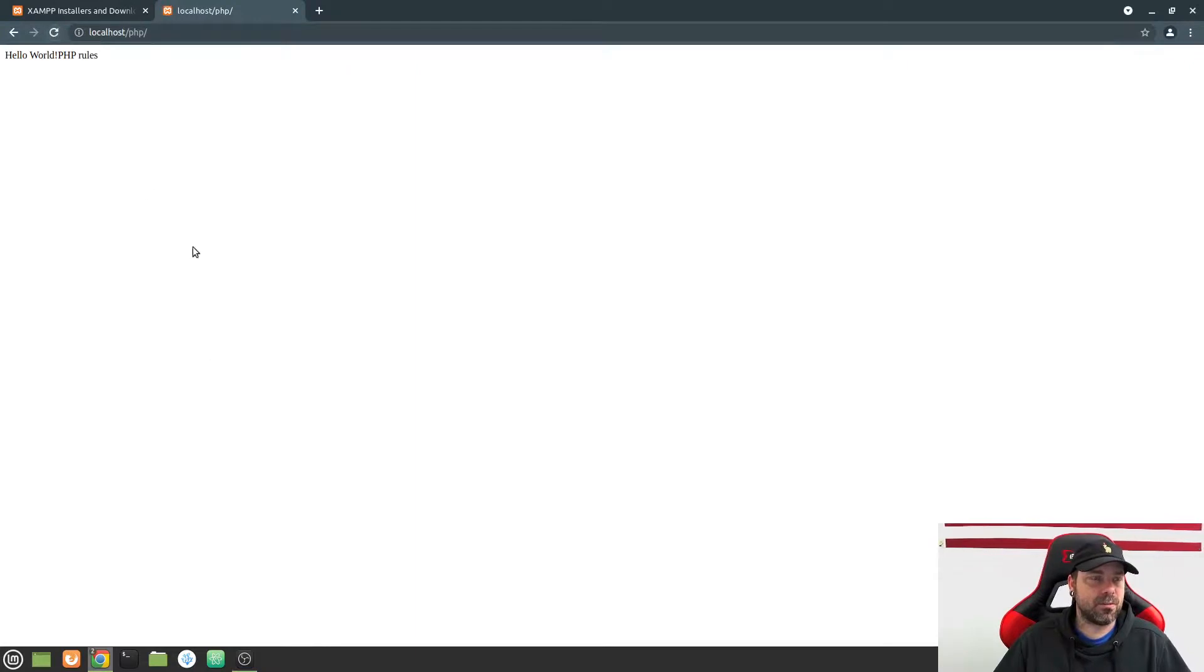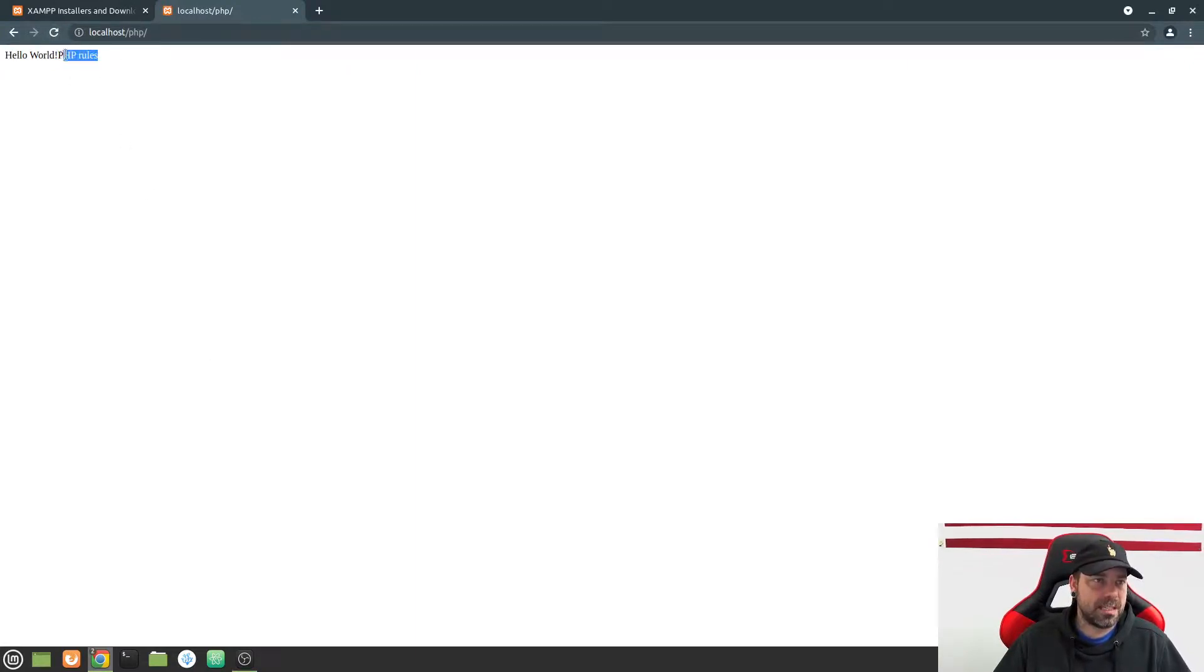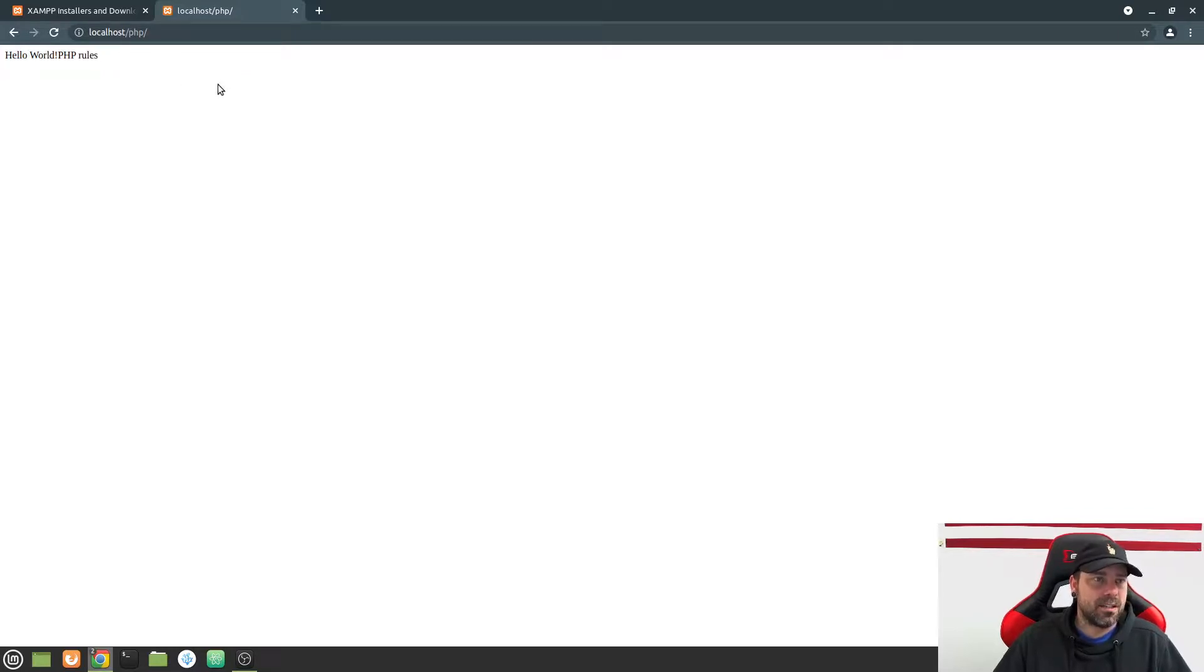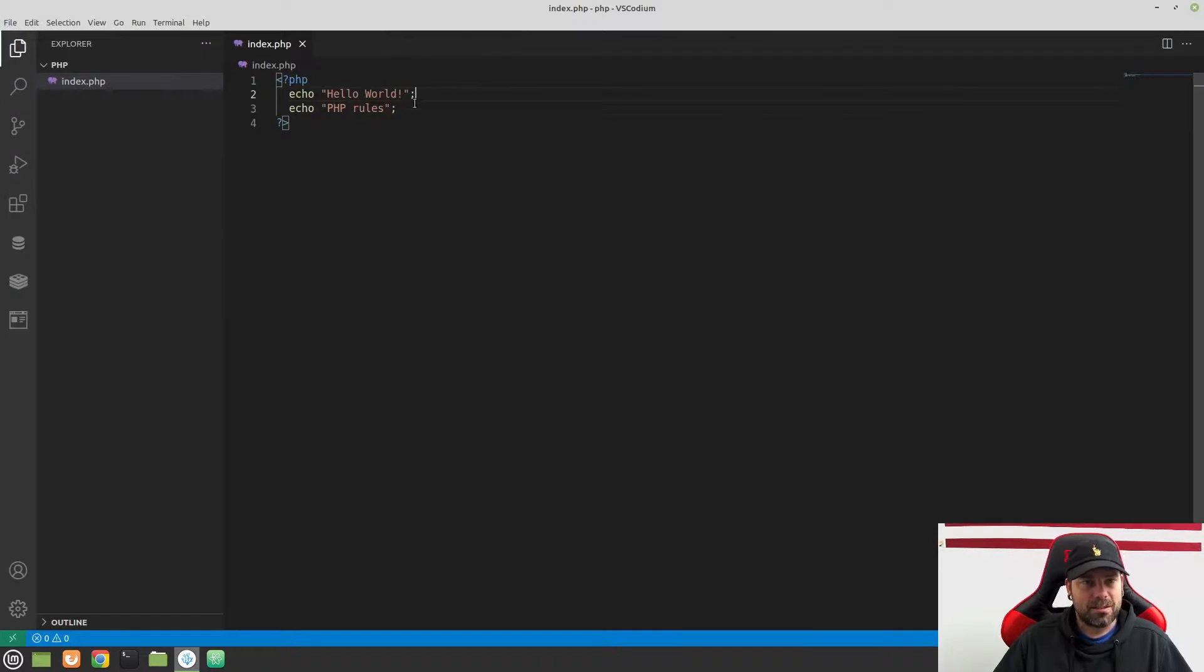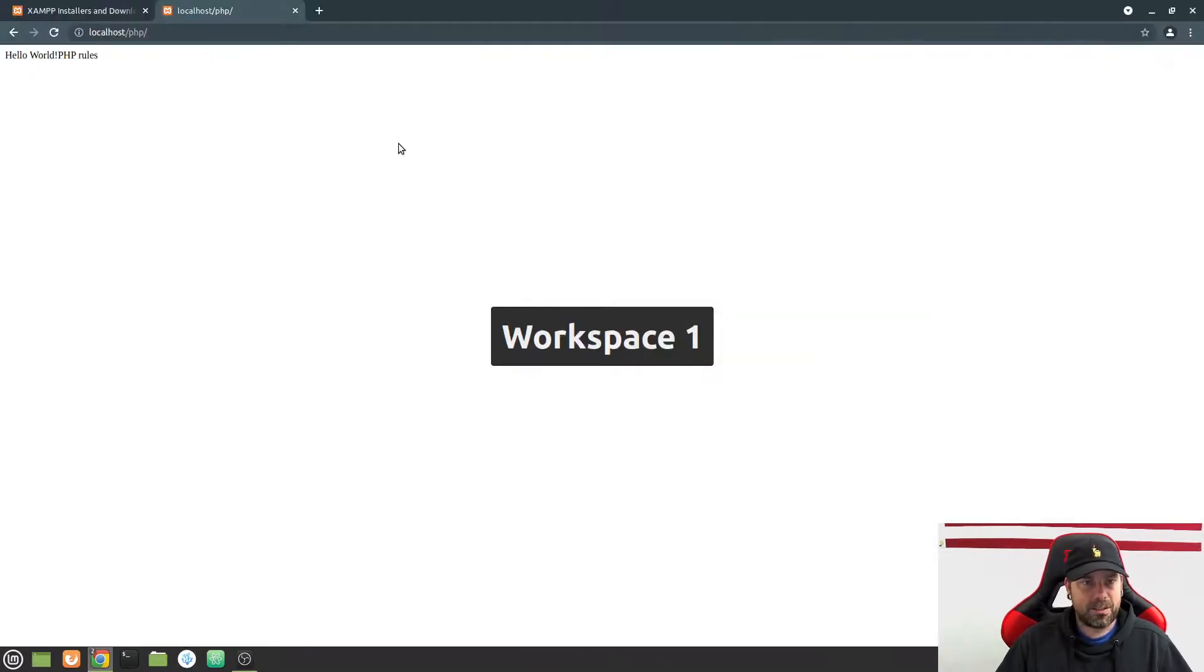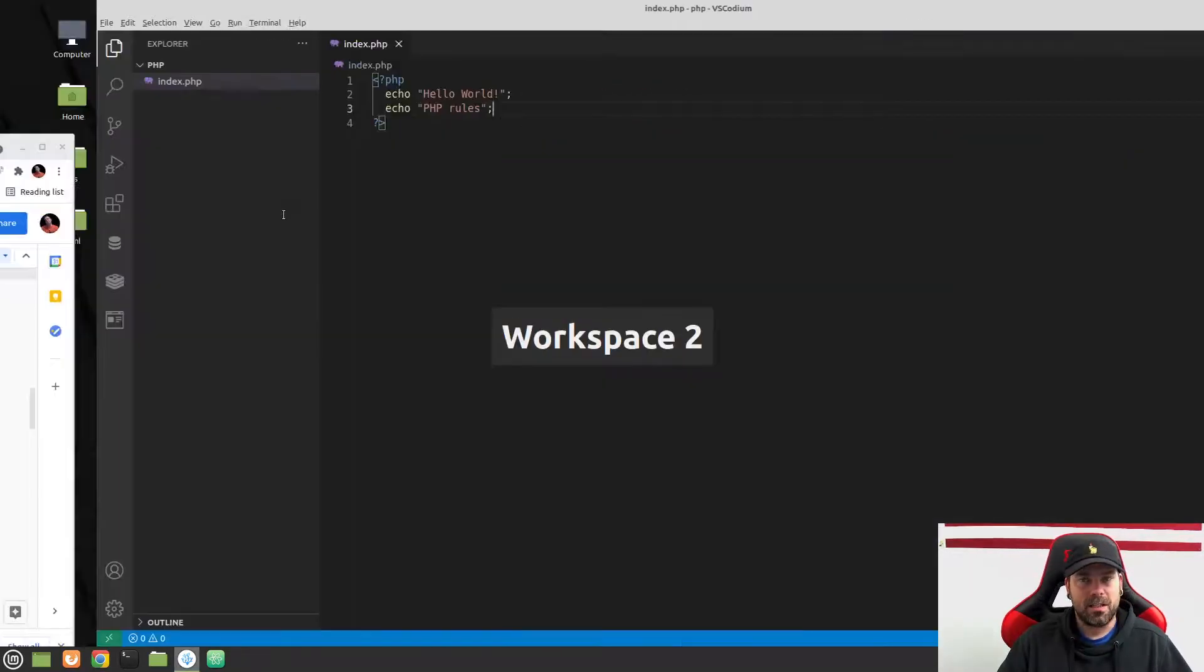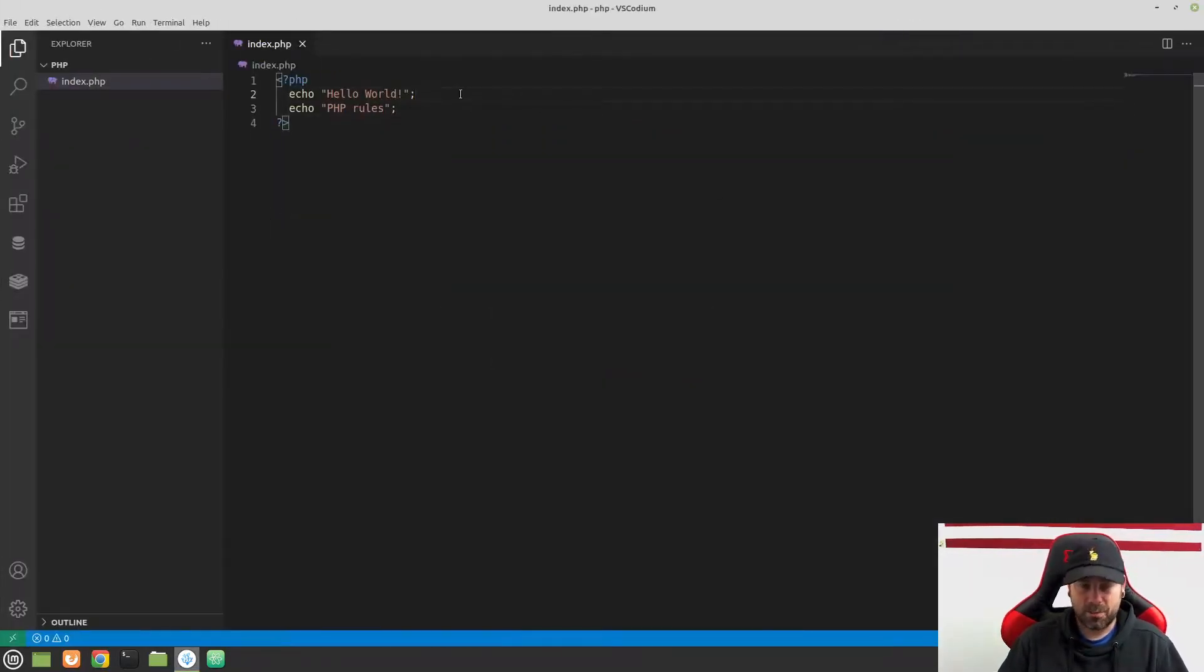So if I refresh now, our syntax error is going to go away. But you'll notice that we have hello world and PHP rules, and these are all just kind of crammed together. And if we look back at our code, we're like, well, wait a minute. This is on a new line. Well, it's important that we don't have anything in our code to tell this to go down to the next line. And this brings me to my next interesting point.